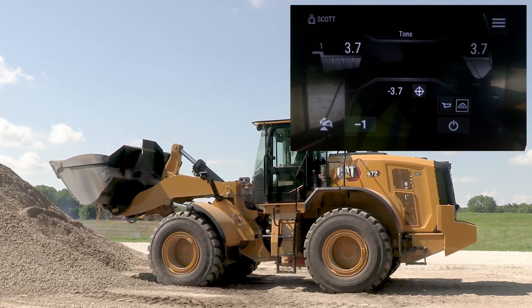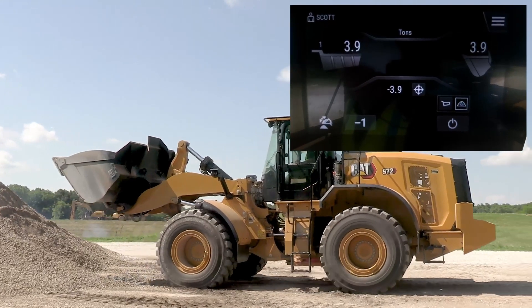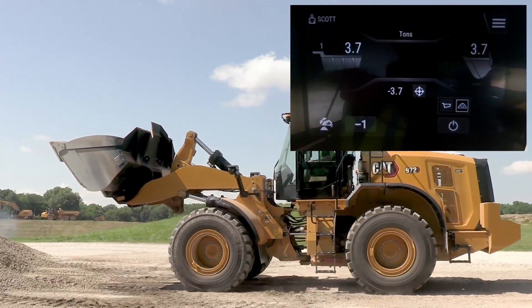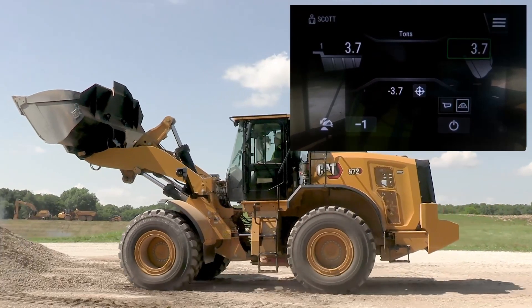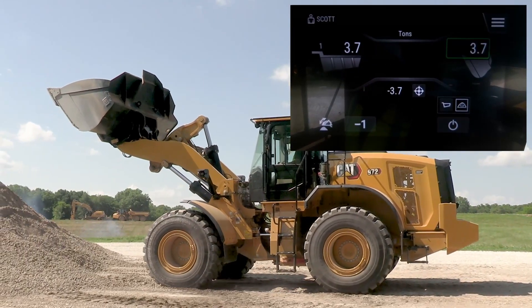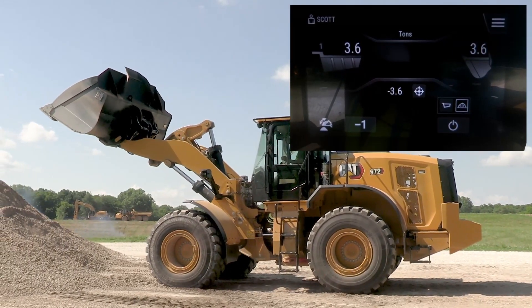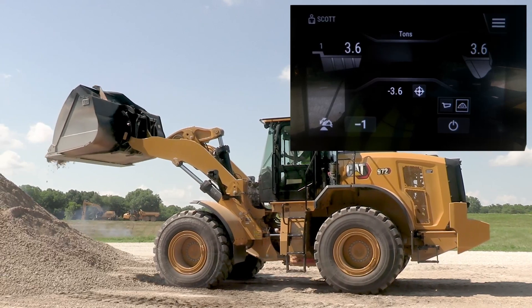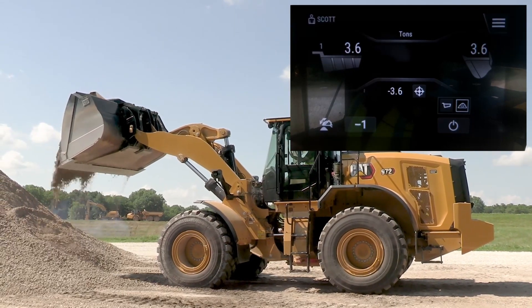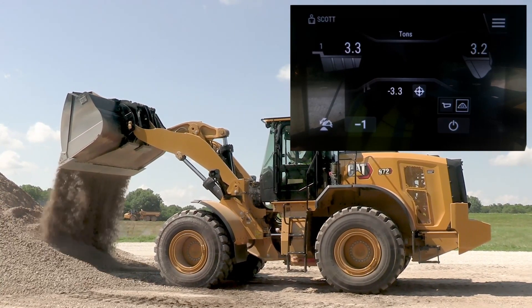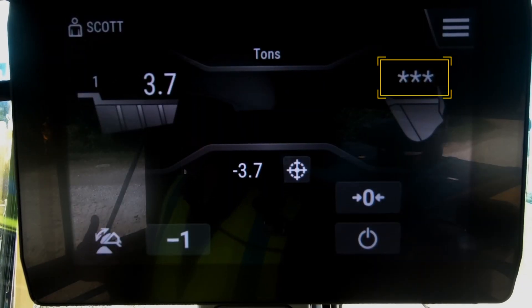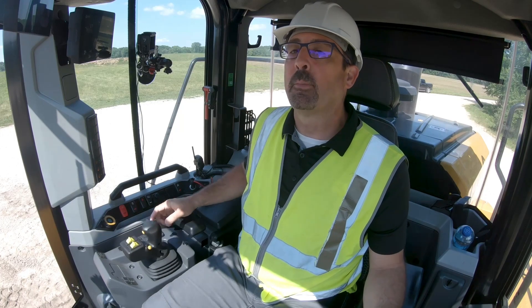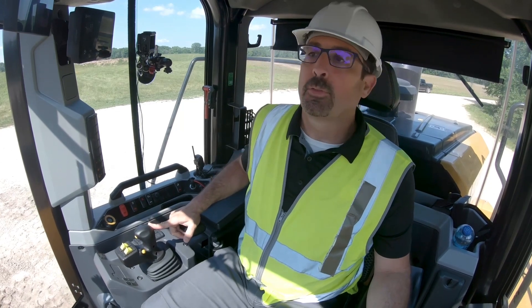As you go to your truck you'd be re-weighing it, and on the way to the truck when you go to dump it, you want to make sure that you dump that bucket over far enough so that you actually hit those asterisks again to latch that material in, because you're not making any more adjustments.